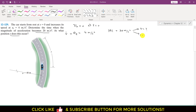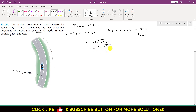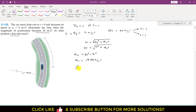Since we are given the acceleration magnitude, we know it equals the square root of at squared plus an squared. At is given as 4, and the total is 20. So an equals the square root of 20 squared minus 4 squared, which gives an equals 19.59 meters per second squared. Since normal acceleration equals v squared divided by rho, and rho is 40, velocity equals the square root of 19.59 times 40.